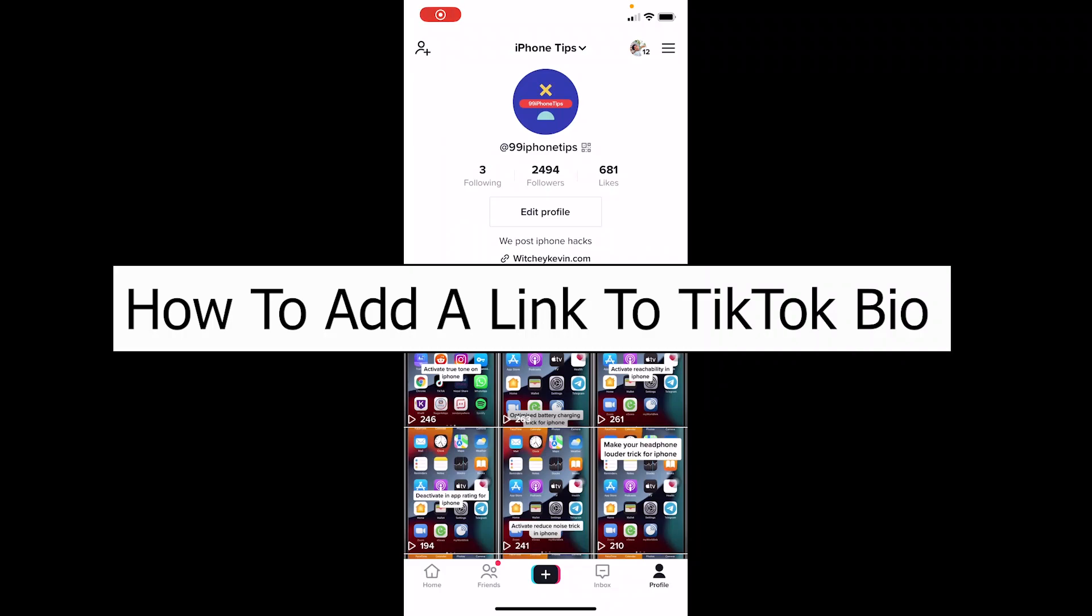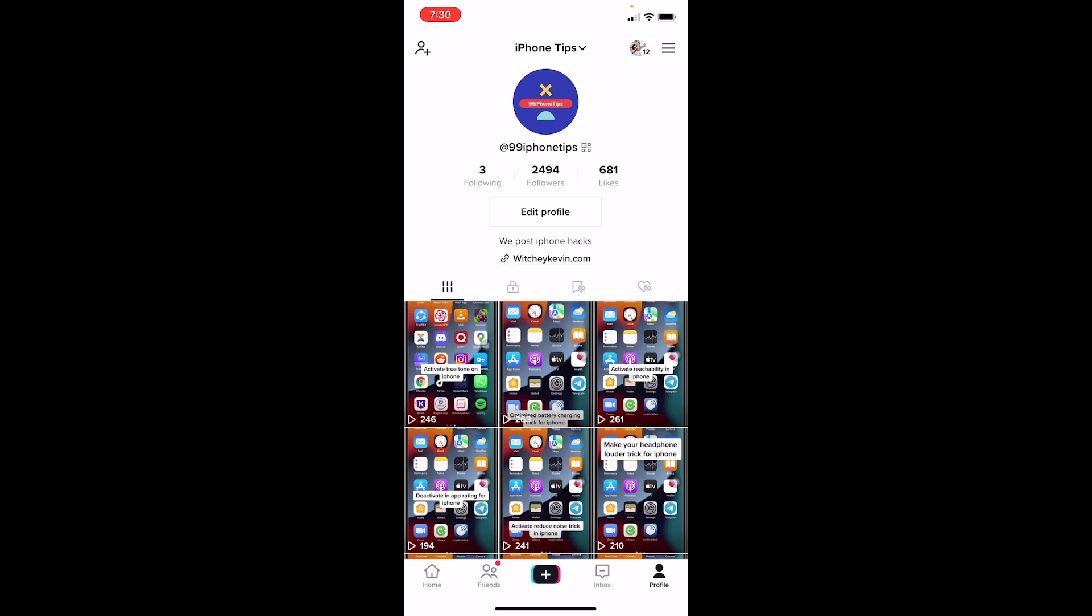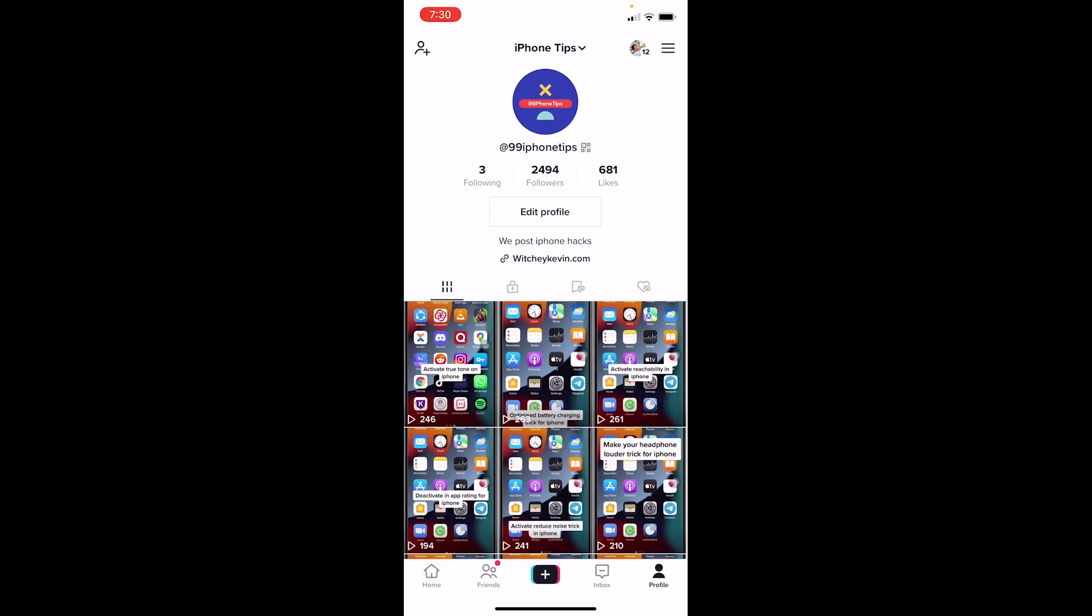Welcome back to App Tutorial, where we post app-related videos. Today I'll teach you how to add a link to your TikTok bio. Just like in my bio, you can see witchykevin.com - I can click on it and go to the website. Today I'll show you how to do that as well.